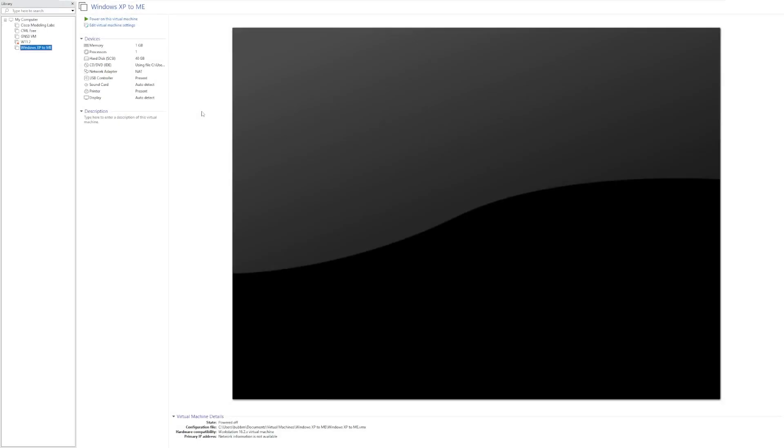Hey guys it's Bub here and in this video we're taking a look at Windows XP to ME, which is a mod of Windows XP that makes it look and feel like Windows Millennium Edition. Now I'm not exactly sure why you would want something like this, especially in 2025, but nonetheless it is going to be very interesting to look at.